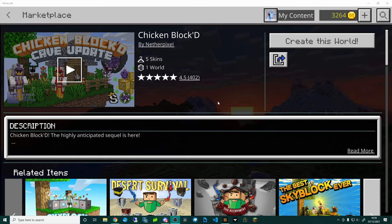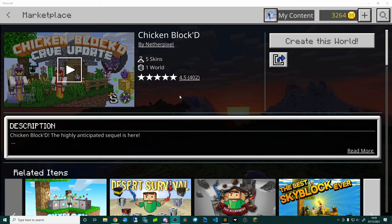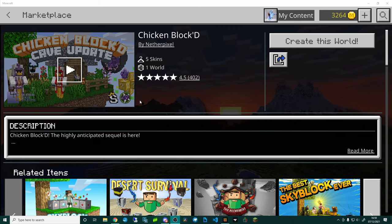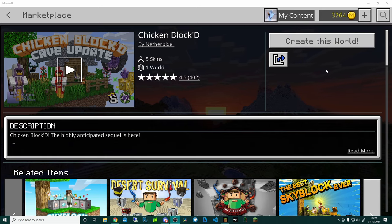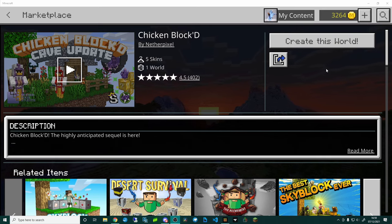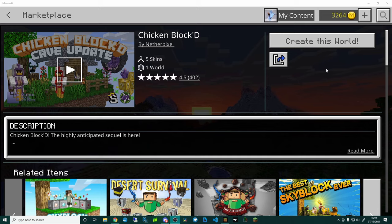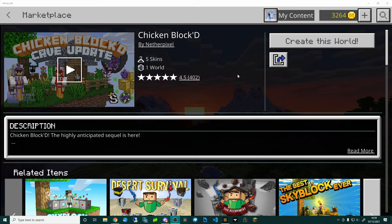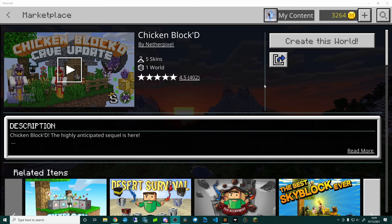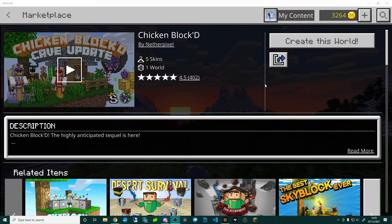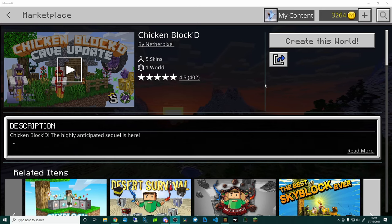What you want to do is obviously make sure that you own the pack. I've bought this Chicken Block D pack and you can see here it says create this world because I've bought it and downloaded the template. Now I've actually got the add-on installed in a folder and the trick is finding that folder.